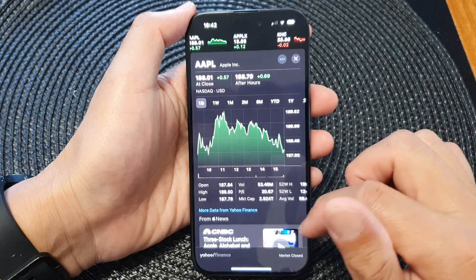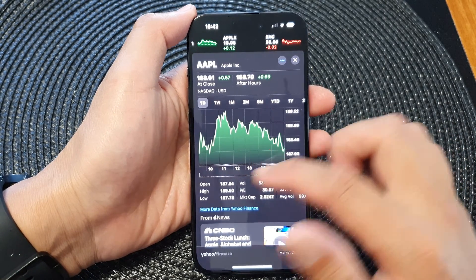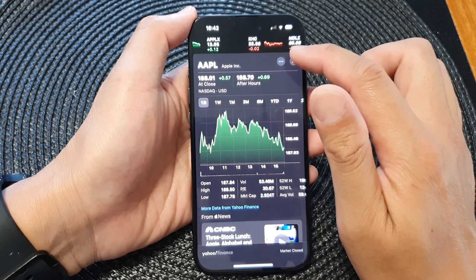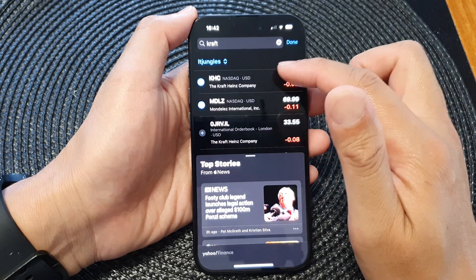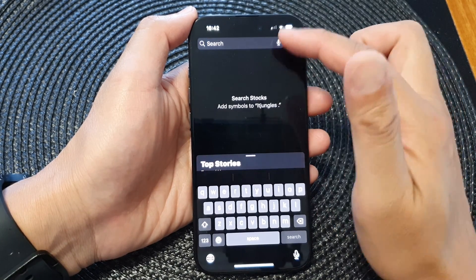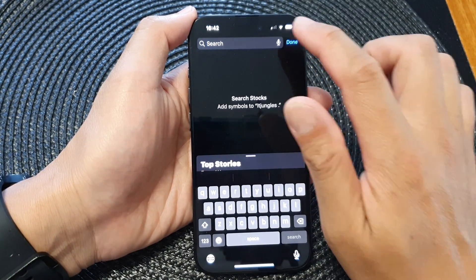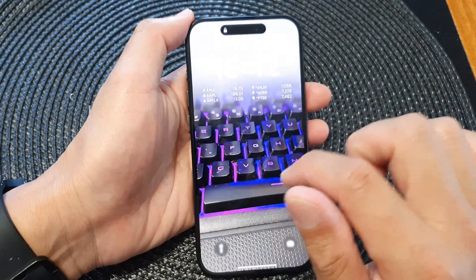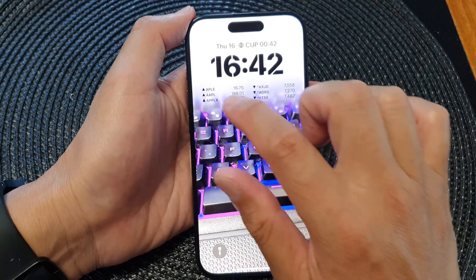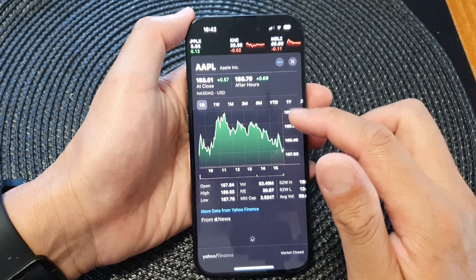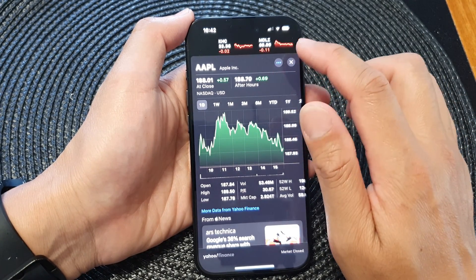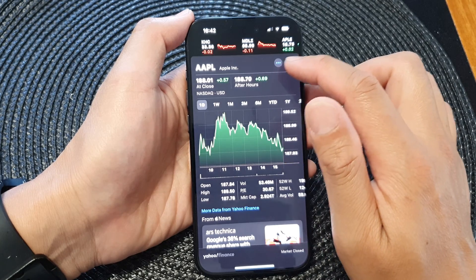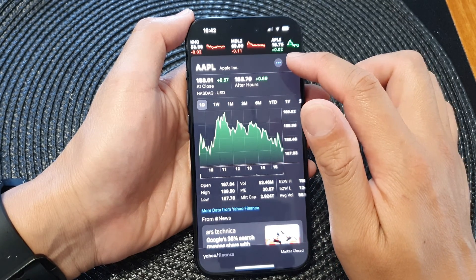If you tap on that from the lock screen, this will open up a chart. Your phone needs to be unlocked before it will open up the watch list, and here we open up the stock that we tapped on from the watch list.